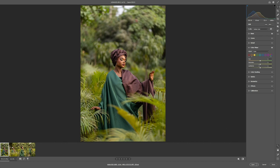For the yellow, we're going to increase the hue to somewhere around positive 30 to 35 — let's keep it around 35. Then change the saturation to somewhere around negative 70 to 71 for the yellow. For the luminance, we're going to darken it a bit to somewhere around negative 50 to 55.